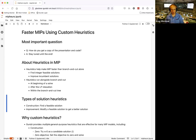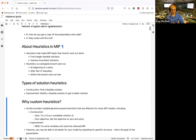For MIP, the two main types of solution heuristics are construction and improvement. Construction heuristics build an integer feasible solution — useful when finding one is hard. Improvement heuristics take an existing integer feasible solution and try to modify it, for example by swapping variables, to get a better solution.